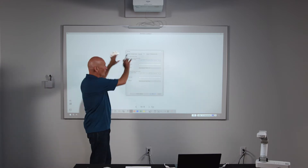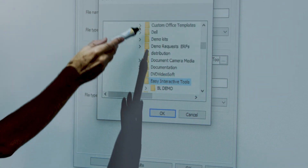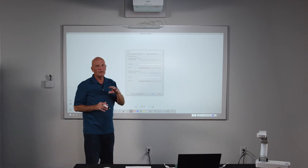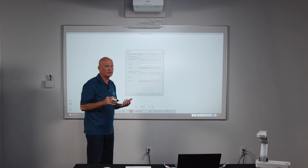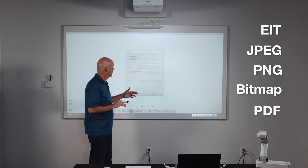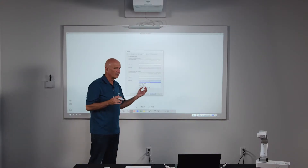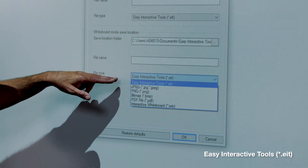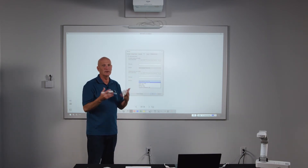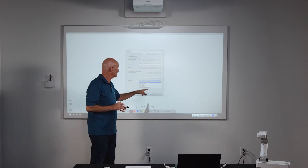In a similar way, when you're working within whiteboard mode, you can save your whiteboard files and choose the location for them by selecting the dropdown, which gives you a list of folders. There are also various formats for saving your files: EIT, JPEG, PNG, Bitmap, PDF, or IWB — an interactive whiteboard file, a common format for files not created within EIT. I recommend using the .eit extension, as it allows the content to remain dynamic, meaning you can open and continue editing the file. Saving as JPEG, PNG, or Bitmap flattens the files and makes them static, so you can no longer manipulate the content.